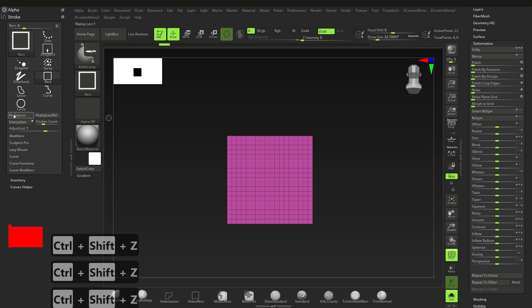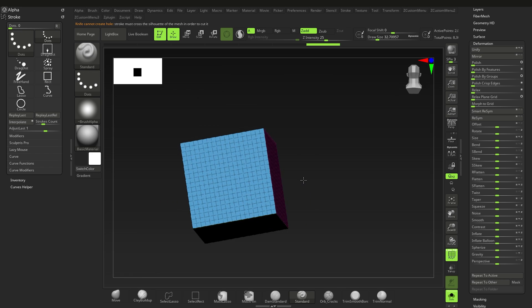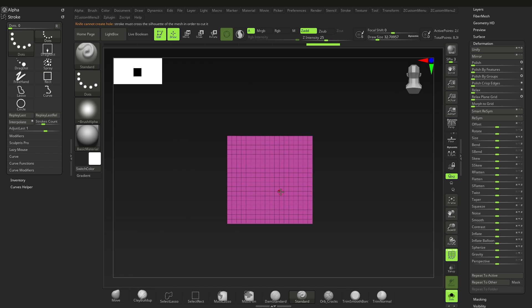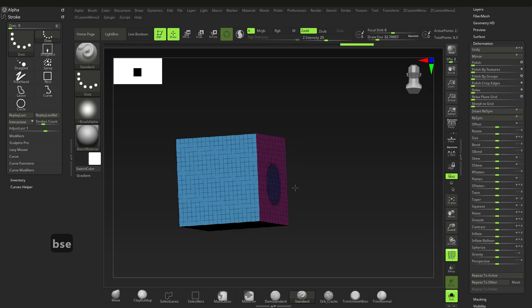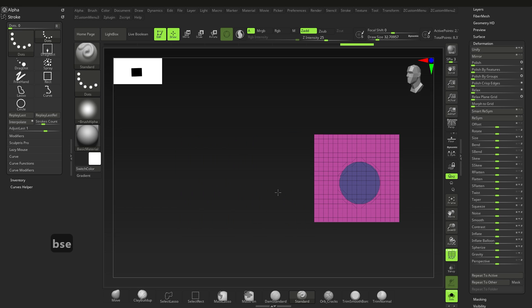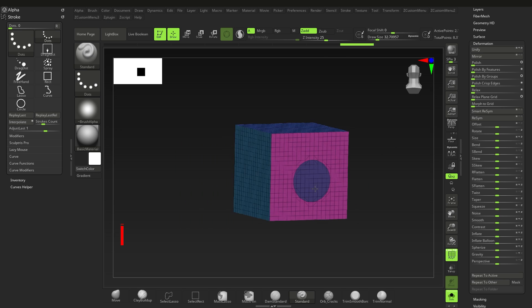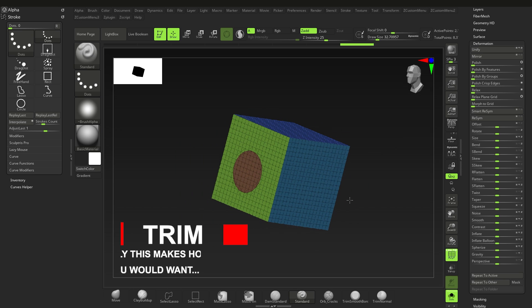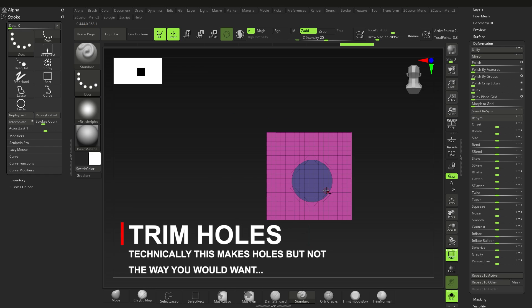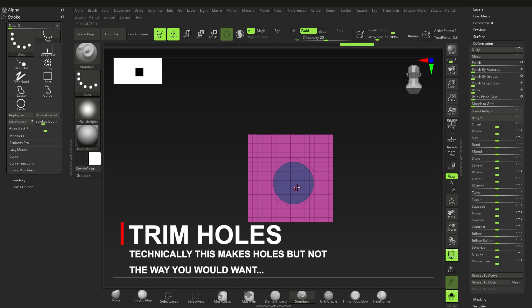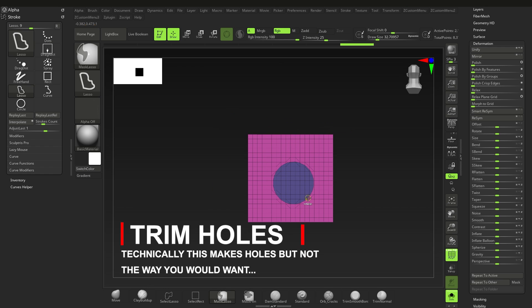Oh, and there's one problem with all these brushes, and you probably noticed it. Yeah, that's right—you can't make any holes with them. In fact, as far as I know there's no brush that can make holes straight up in ZBrush. Oh, ZBrush, you always know how to throw us for a loop. Anyway, there's a workaround for that.